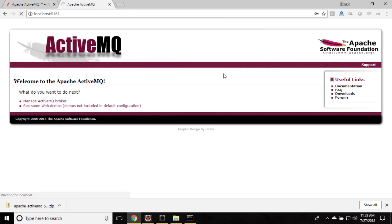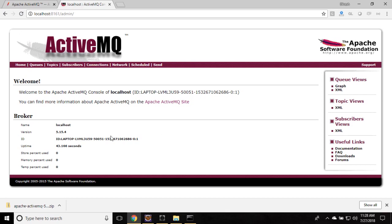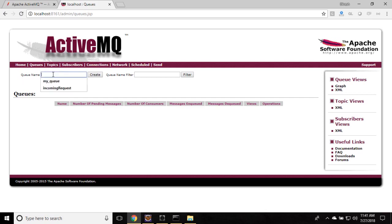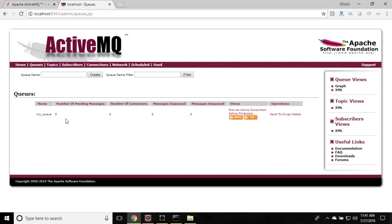Sign in and you can see the ActiveMQ management portal. Now let's create a queue. Go to the Queues menu where you can find the option to provide the name of the queue. I am going to give the queue name as 'my queue'. Hit the Create button and you can see the queue is created. You can delete and recreate it as needed. I am going to use this queue as part of my Camel application.